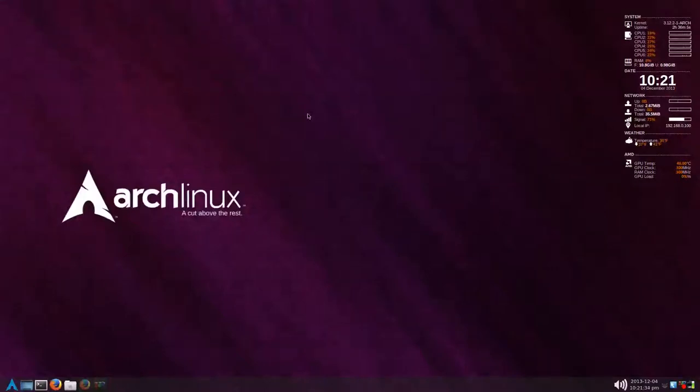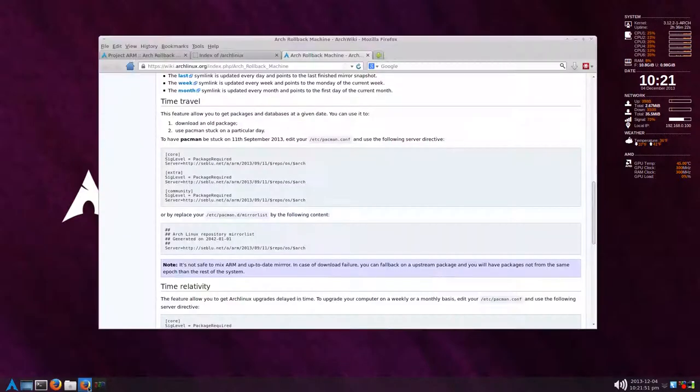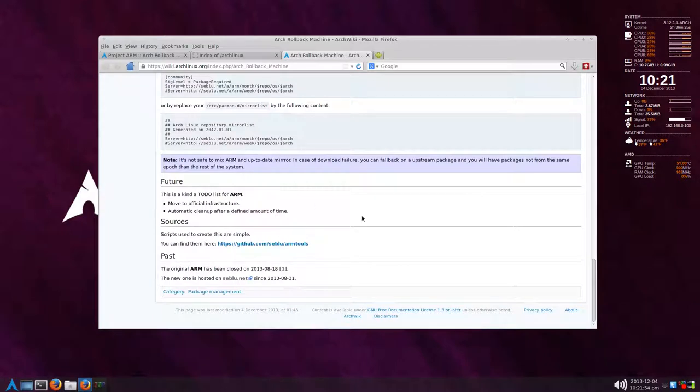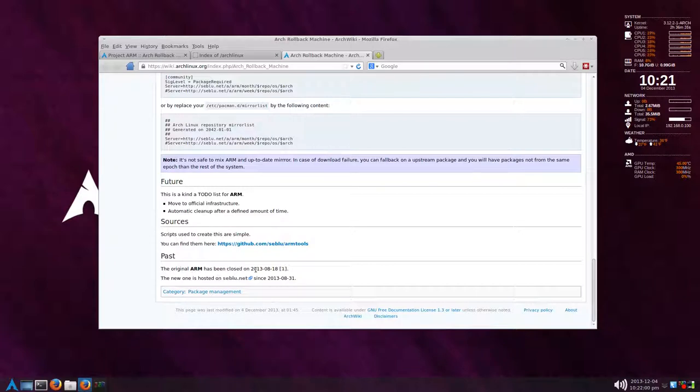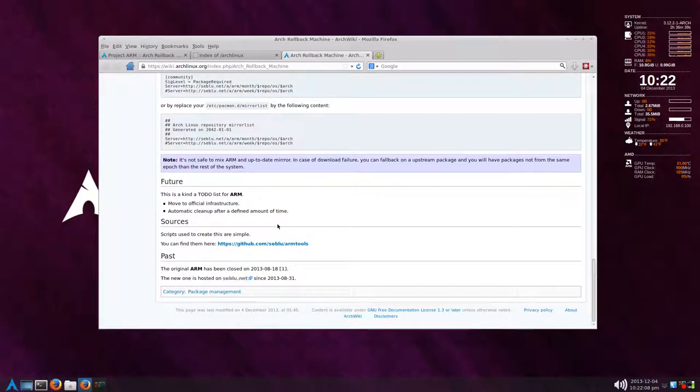Hello, a while back I made a video about the Arch Linux rollback machine. The project was no longer maintained, which I mentioned in that video. But it looks like it's making a comeback. Looking at the bottom here, the original Arch Linux rollback machine was closed on August 18, 2013, and this is a new one hosted on this site.